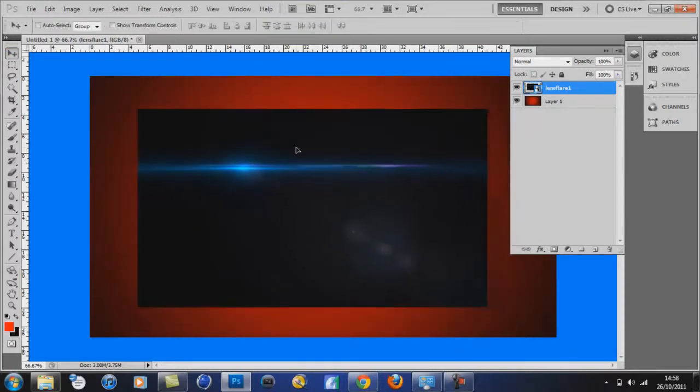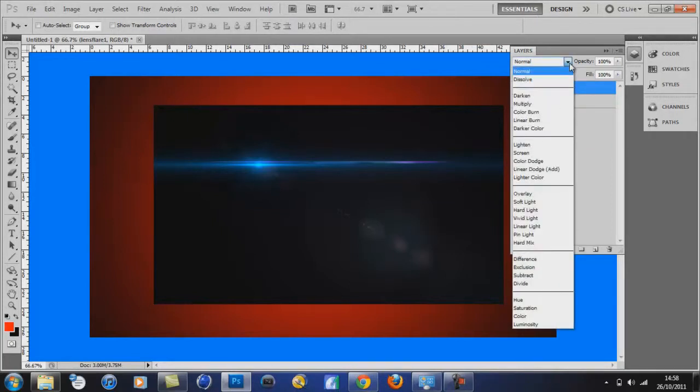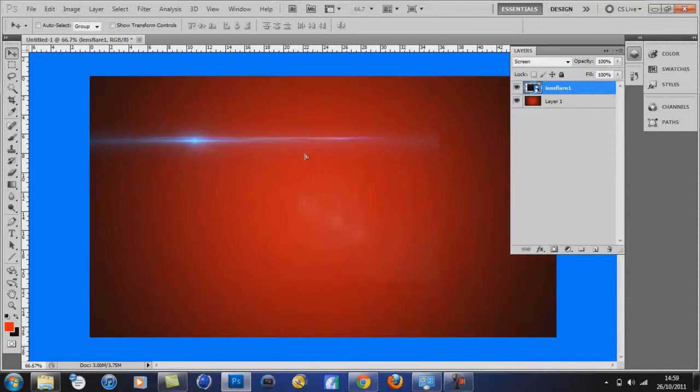So all you have to do to get rid of the black background and still keep your lens flare and all this around the side, all you have to do is go up to here and click screen, and then that will go and then all you've got there is your lens flare.